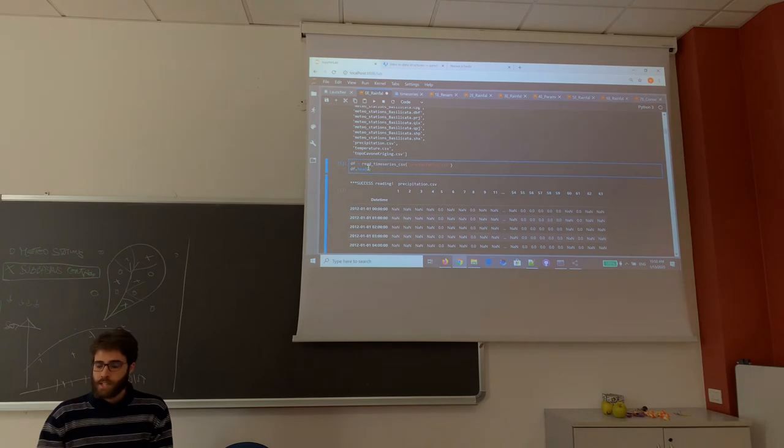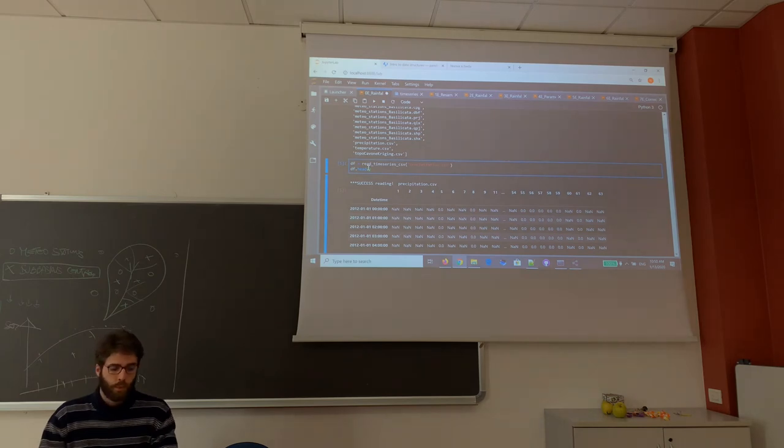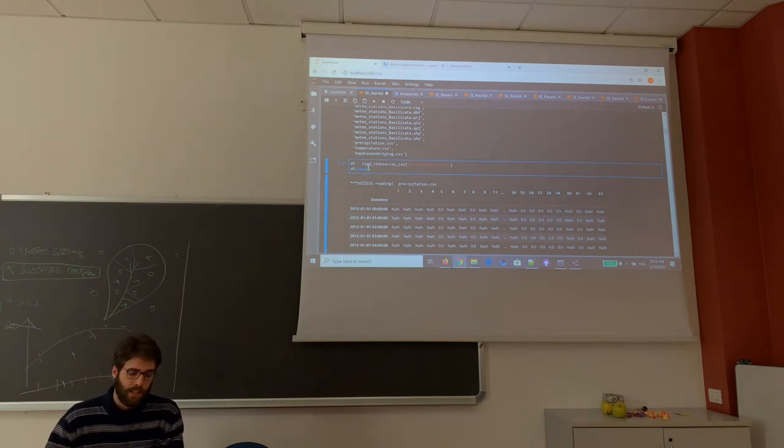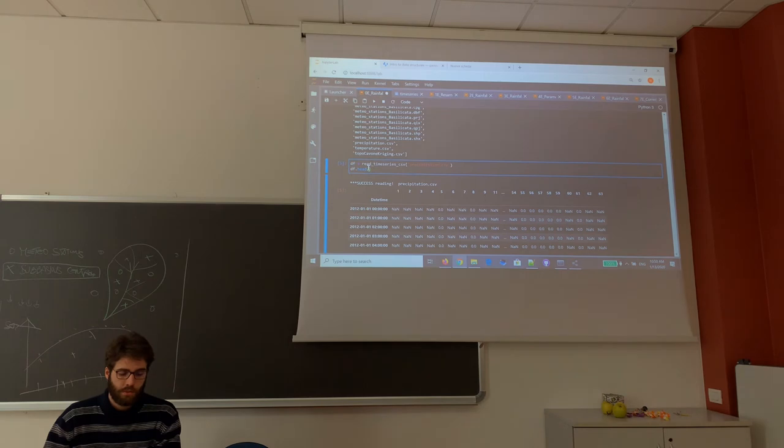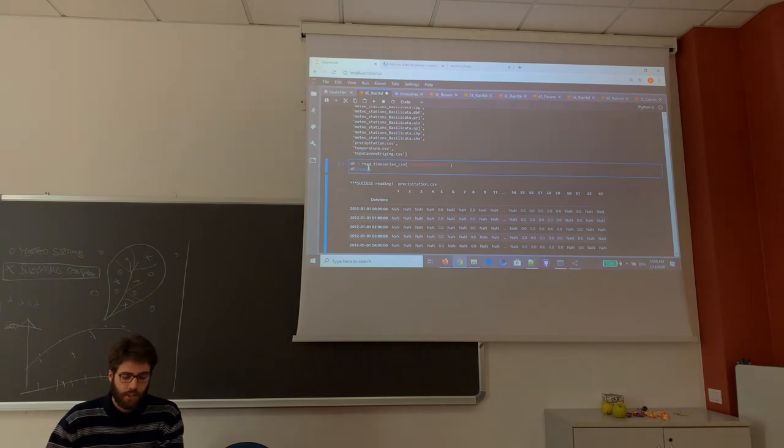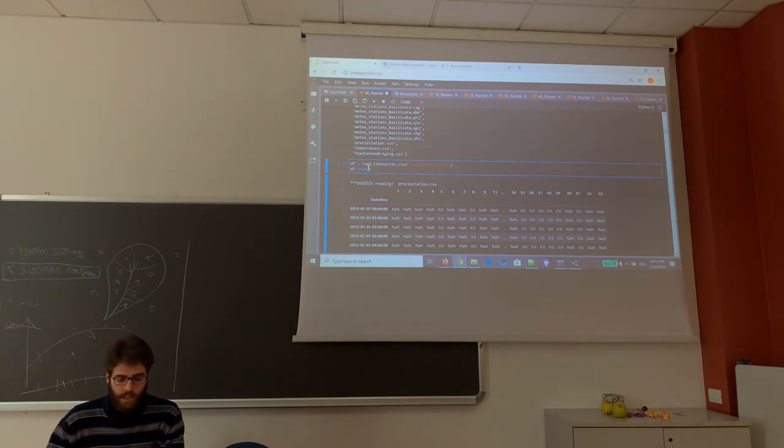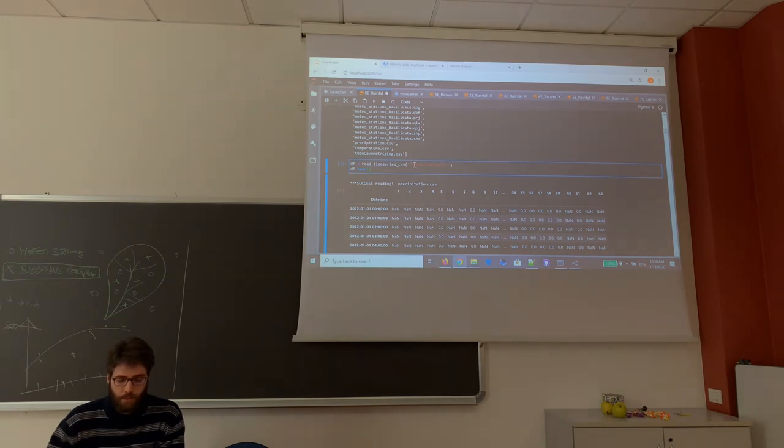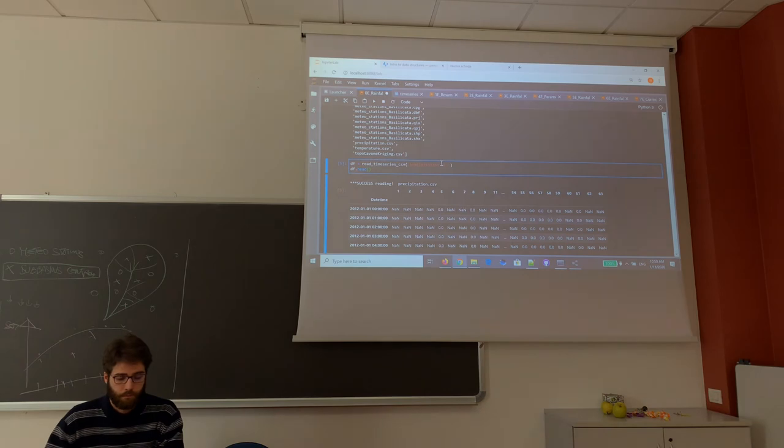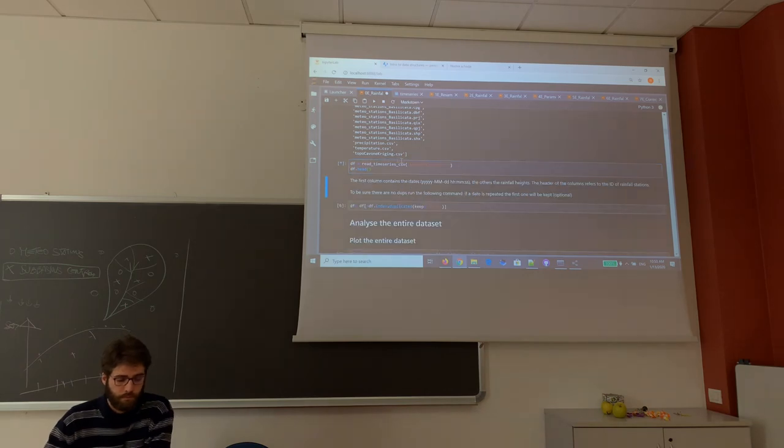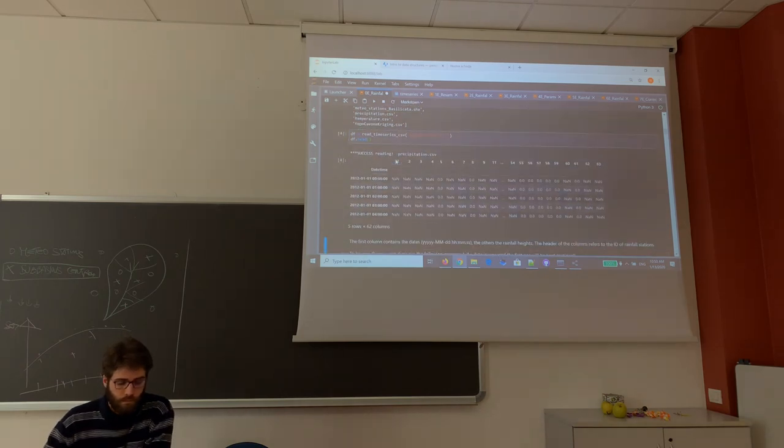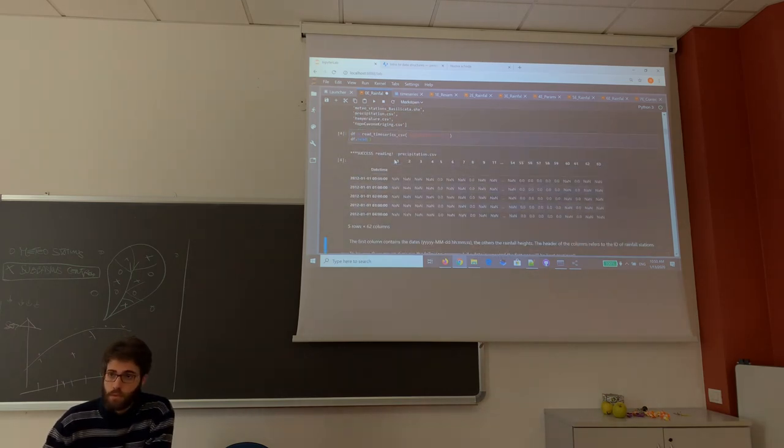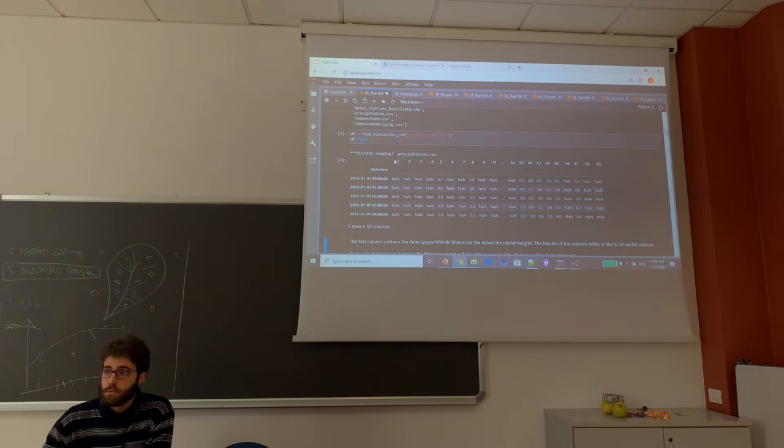In the next cell, we define a dataframe DF and we call the function read_time_series_csv. As an argument, we set the precipitation CSV file. But it is not as input, so it is a problem.